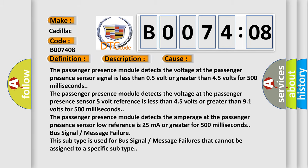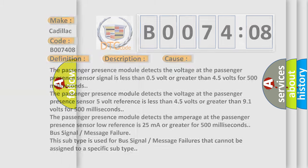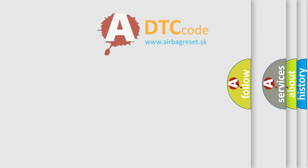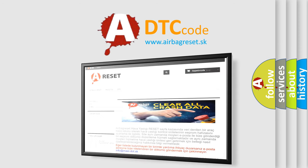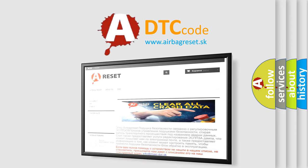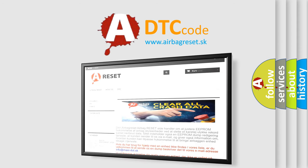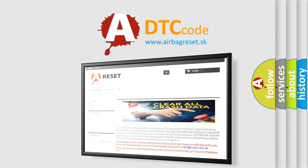The airbag reset website aims to provide information in 52 languages. Thank you for your attention and stay tuned for the next video.